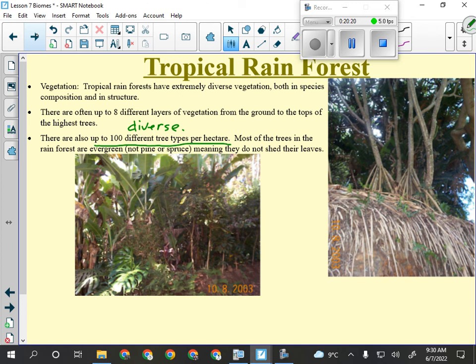Compare that to a Canadian forest: black spruce, white spruce, Engelmann spruce, Lodgepole pine, Douglas fir — that's it. Not very diverse, and those usually grow at different altitudes, so in one part it's all Engelmann spruce, then you go up a bit and it's all Douglas fir. It's very layered, not like the tropical rainforest.